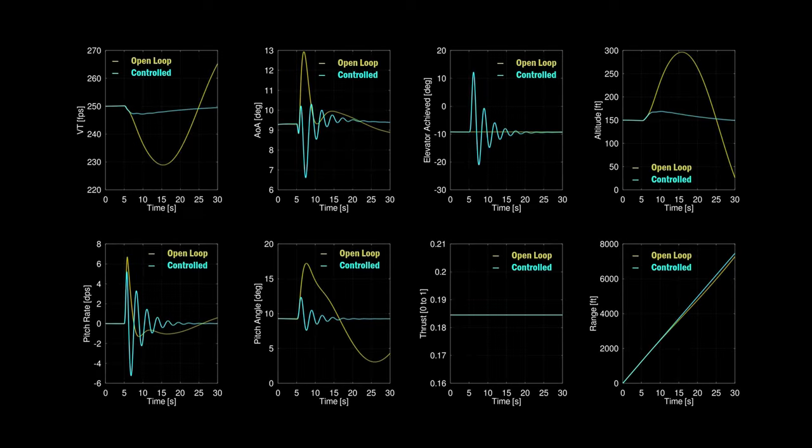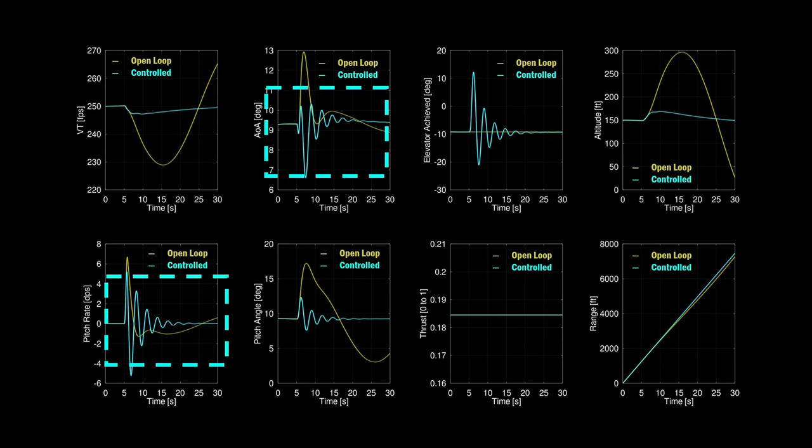In simulation, we found the controller was effective at restoring the trim condition much faster than the uncontrolled system, but the elevator also excited the short period mode. This created an undesirable oscillatory transient response that was most apparent in the short period states, pitch rate, and angle of attack.